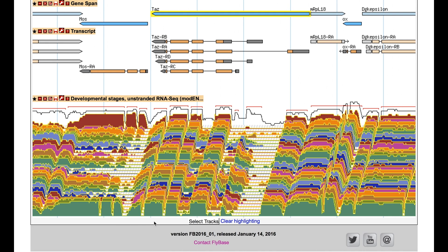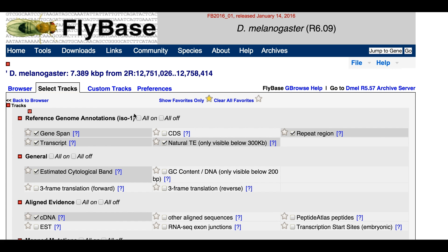Additional ARNESIC analysis can be viewed by clicking on the Select Tracks option at the top or bottom of the GBrowse page.